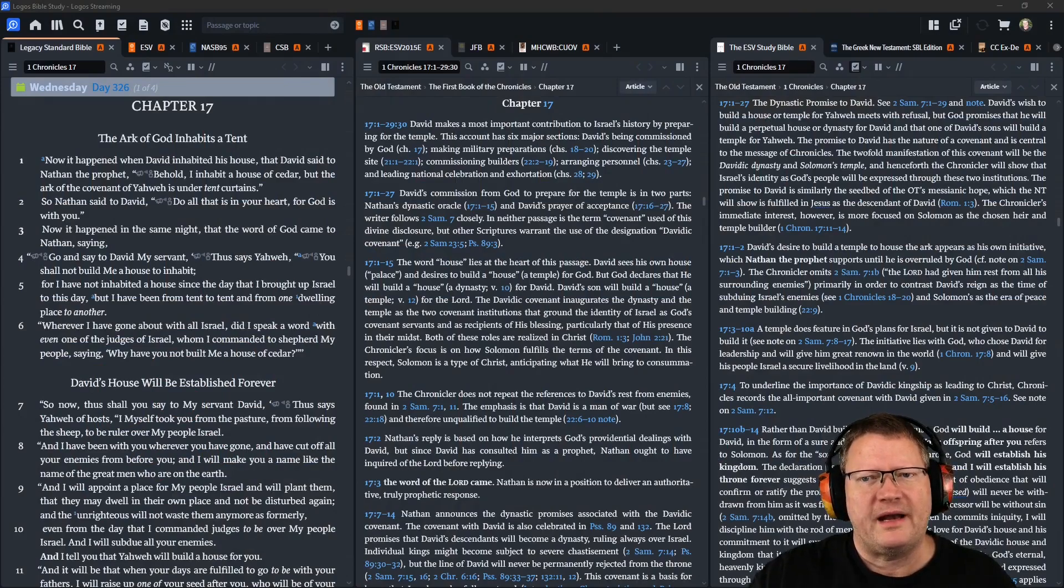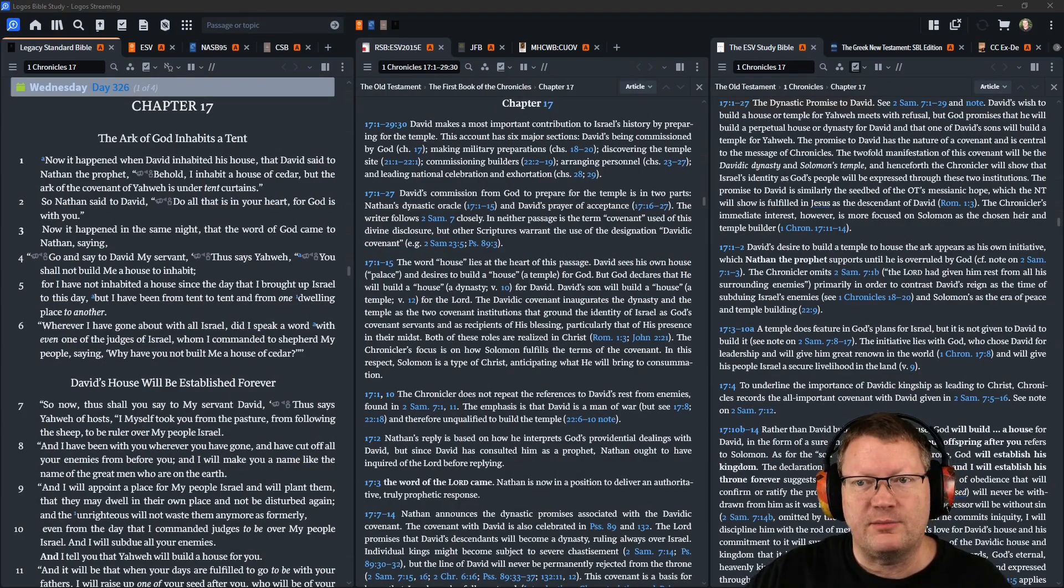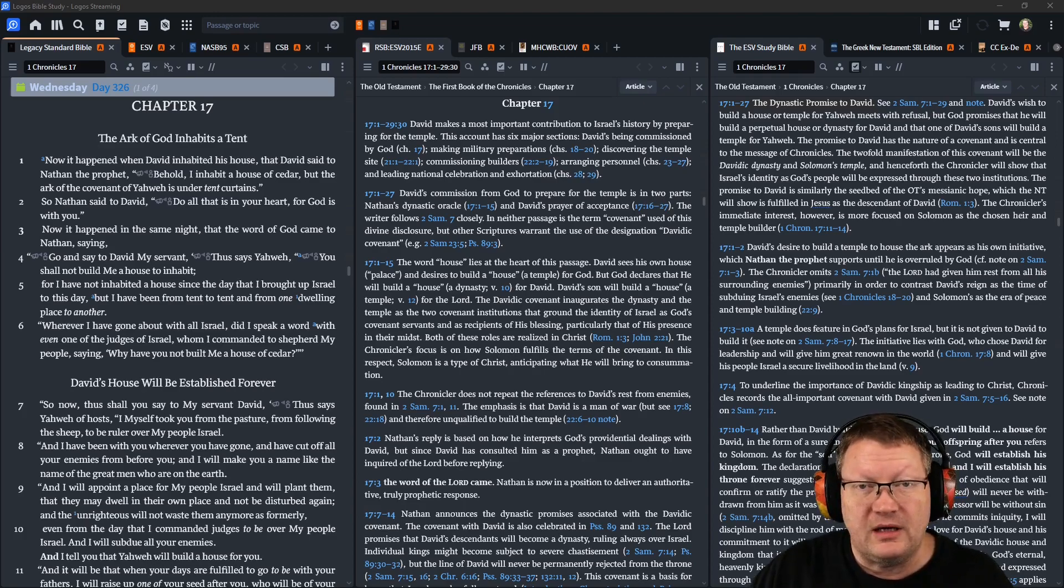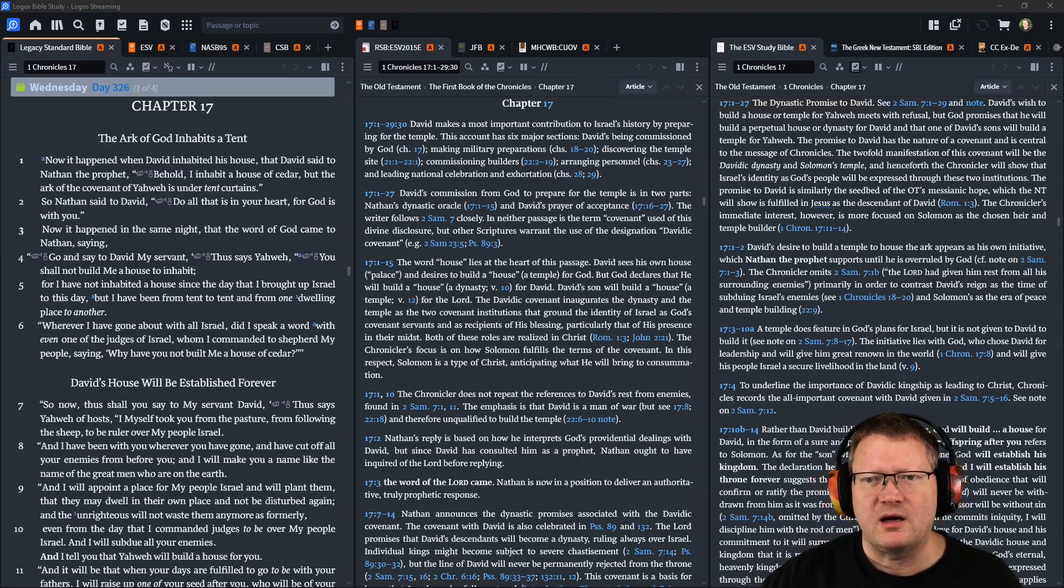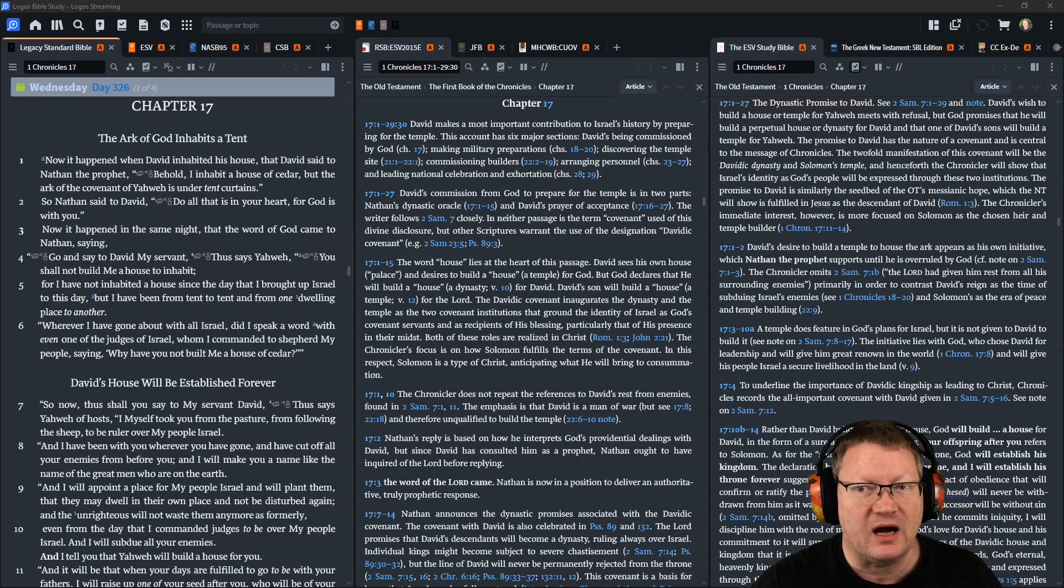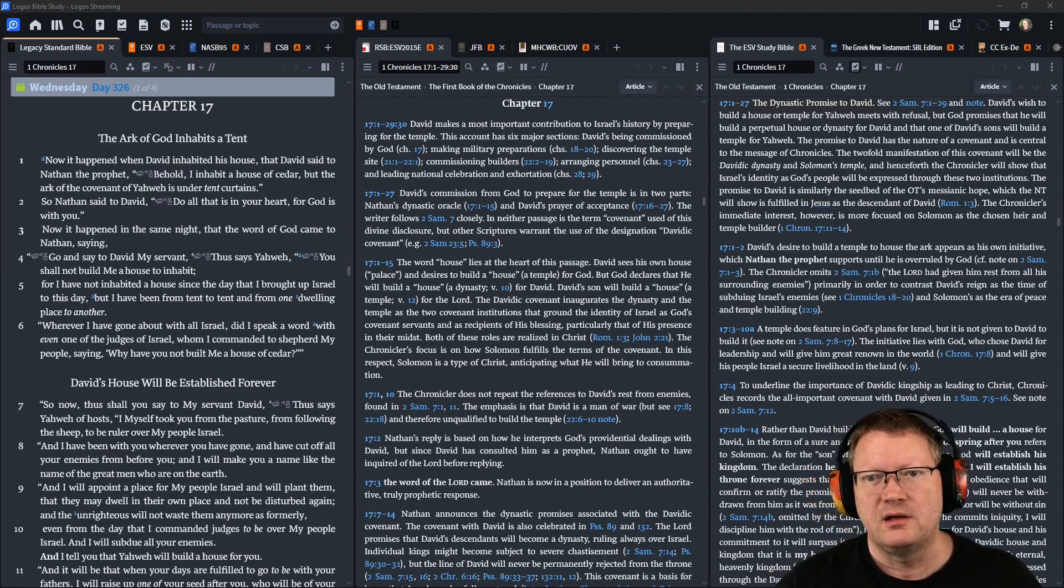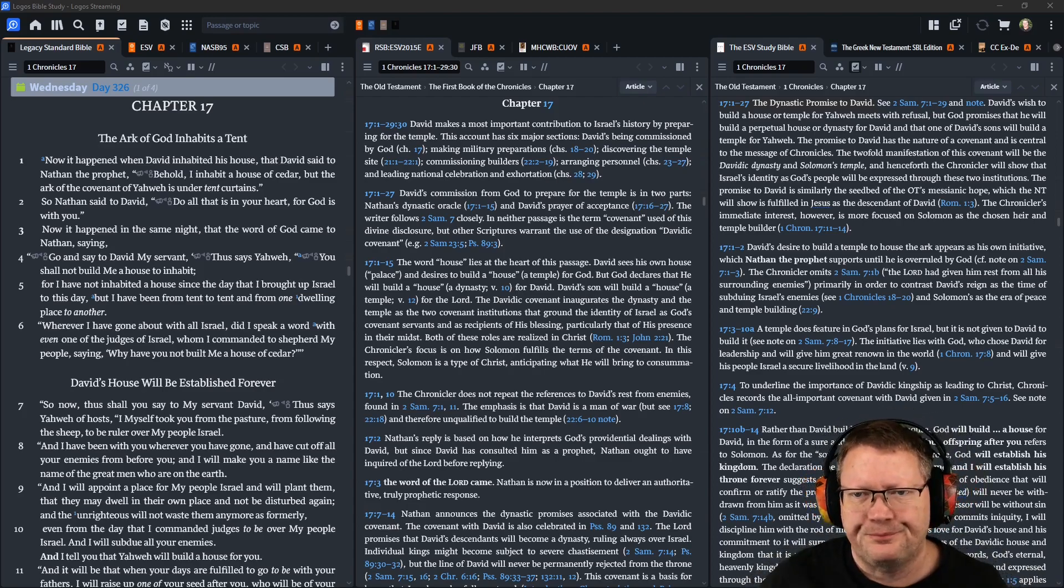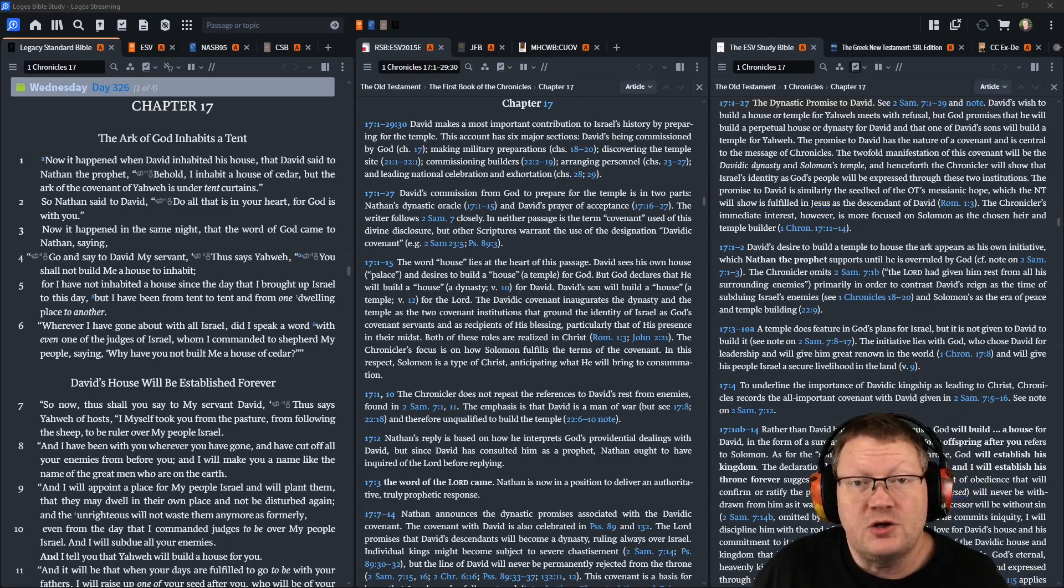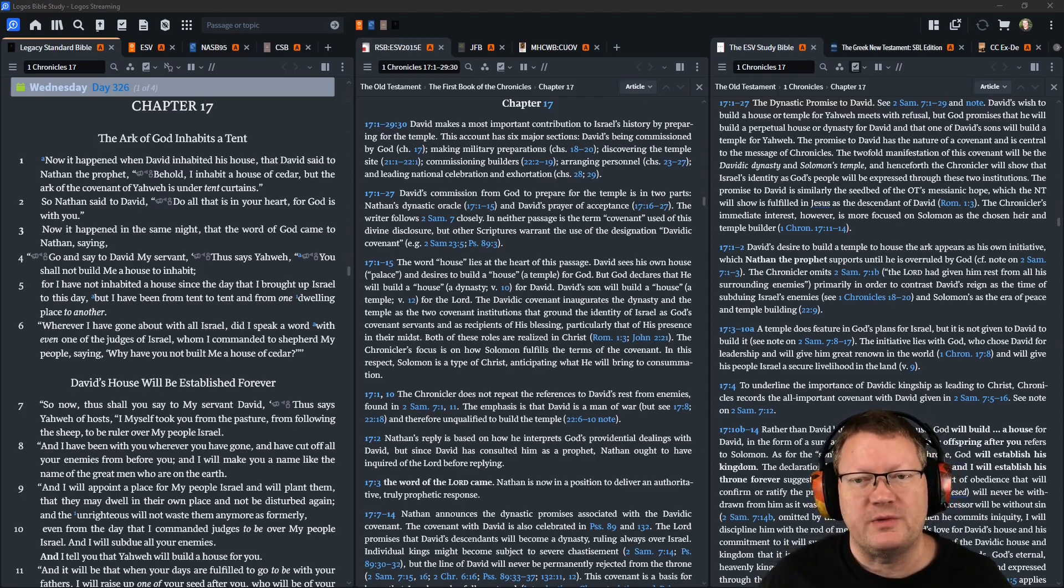Now it happened when David inhabited his house, that David said to Nathan the prophet: Behold, I inhabit a house of cedar, but the ark of the covenant of Yahweh is under tent curtains. So Nathan said to David, Do all that is in your heart, for God is with you.